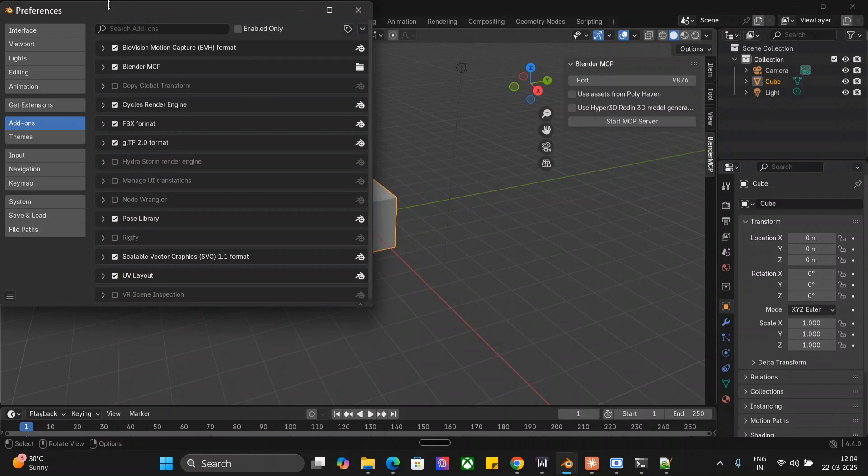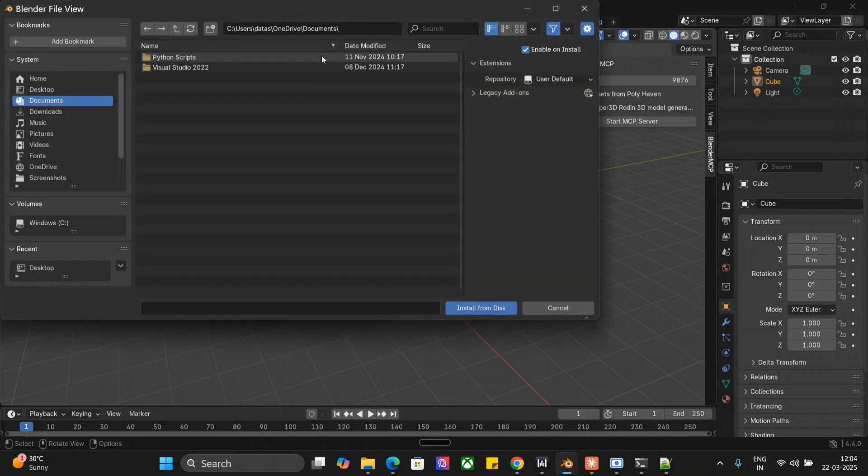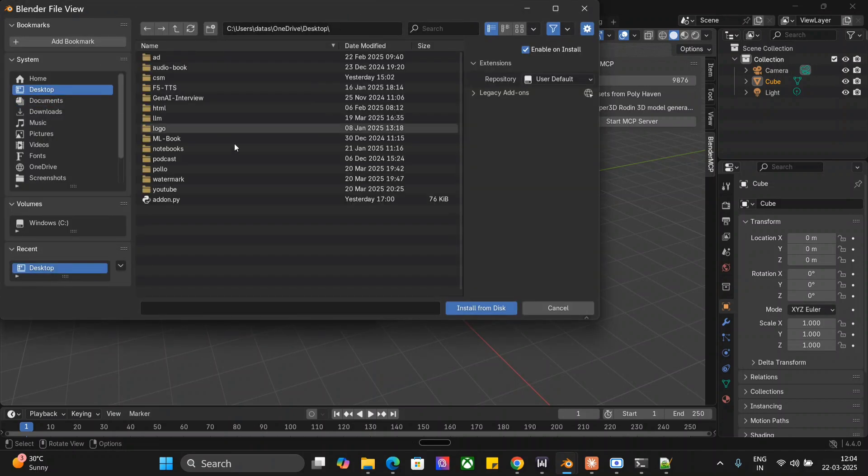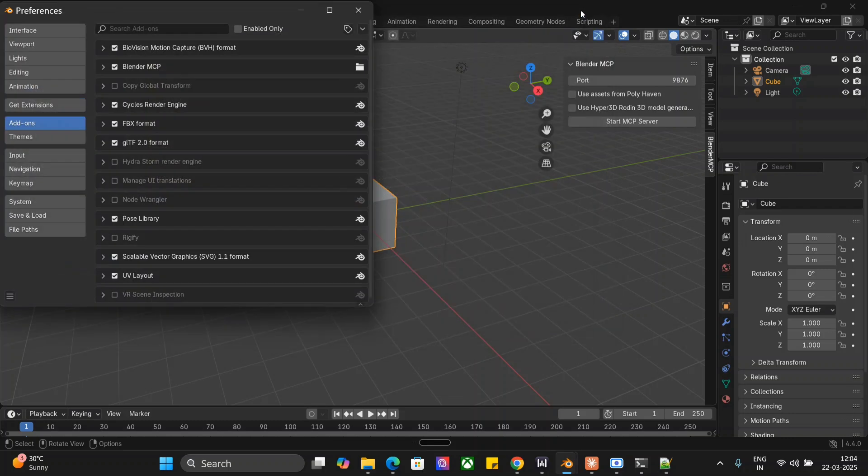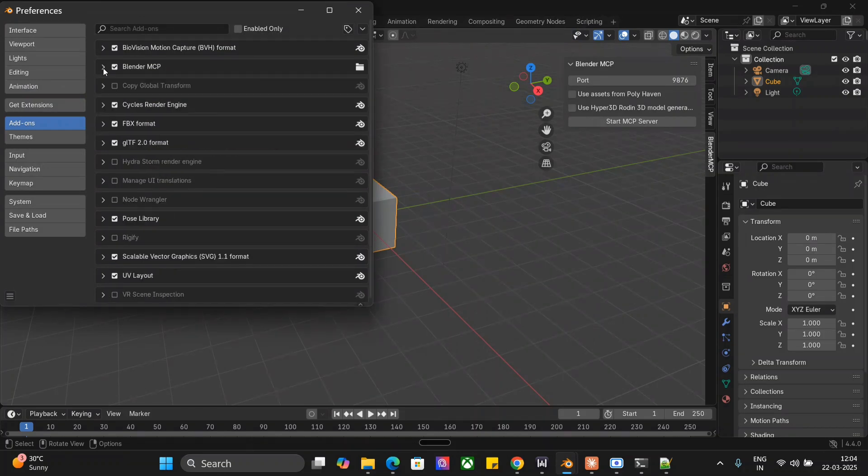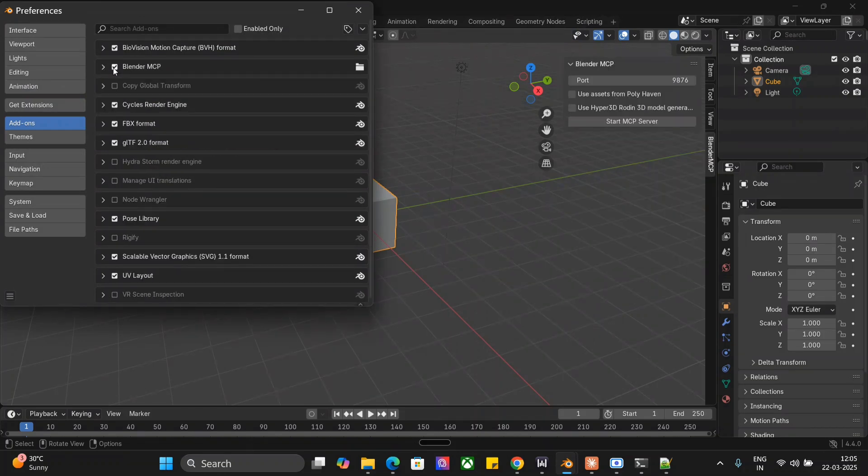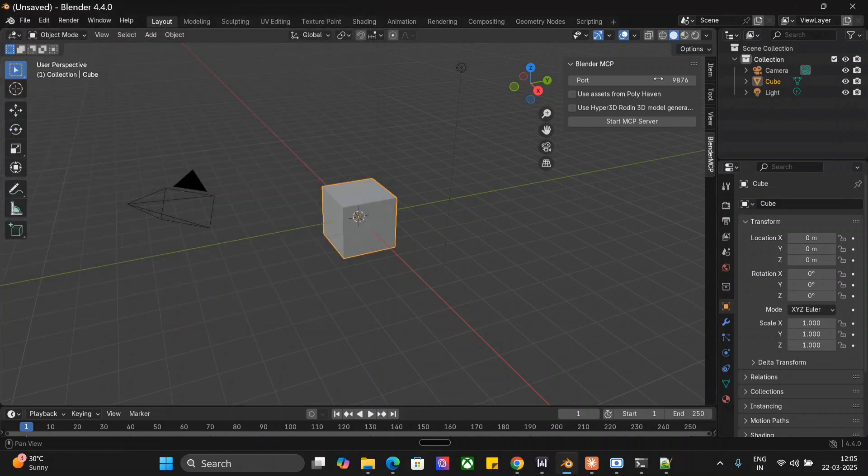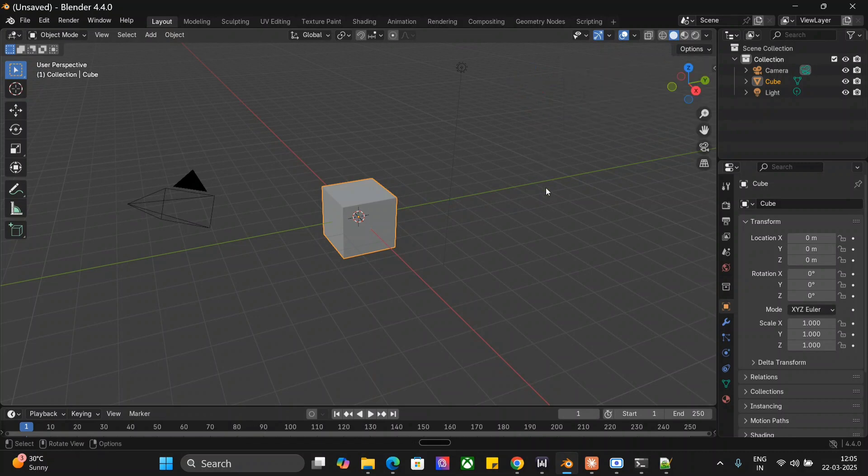In your Blender, you need to go to Edit, you need to go to Preferences, and in Preferences you need to go to Add-ons. You need to click on this dropdown at the top left on the second window - the Preference window - and you need to go to Install from Disk. Once you click on Install from Disk, go to Desktop and there is the addon.py file that we have downloaded. Just need to select it and install from disk.